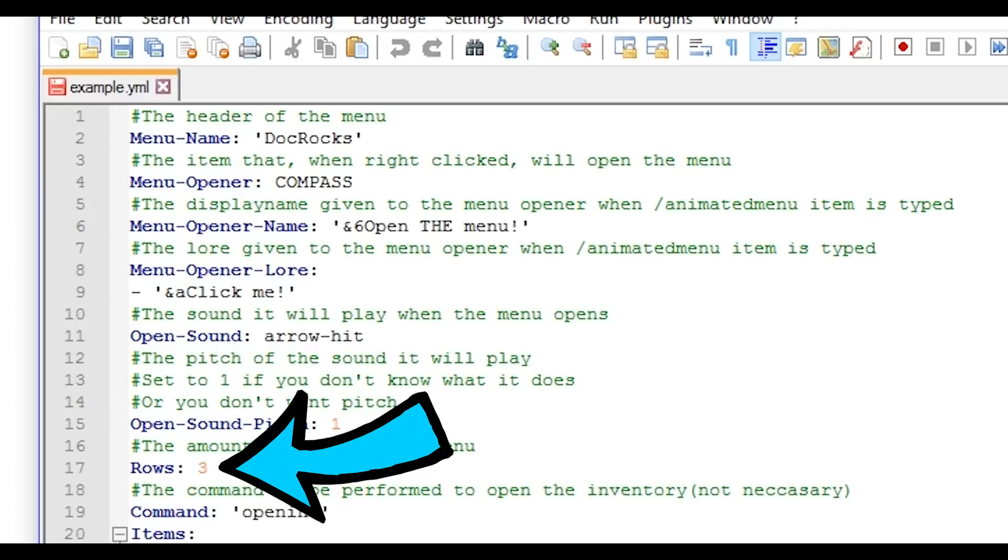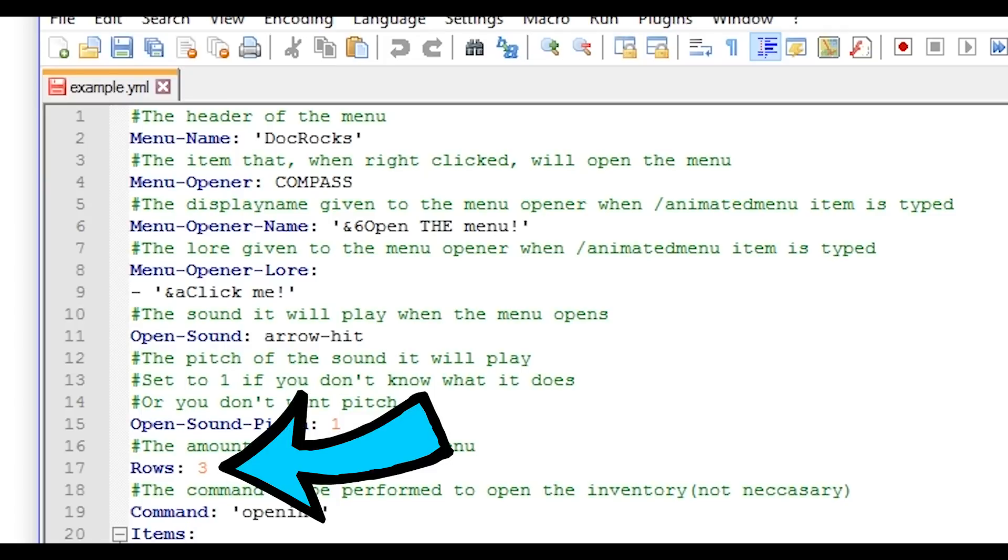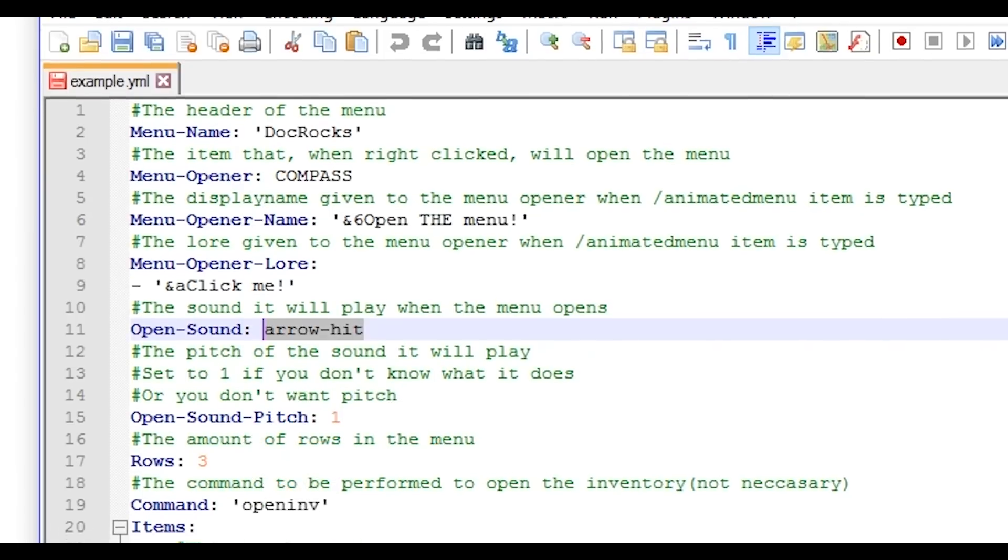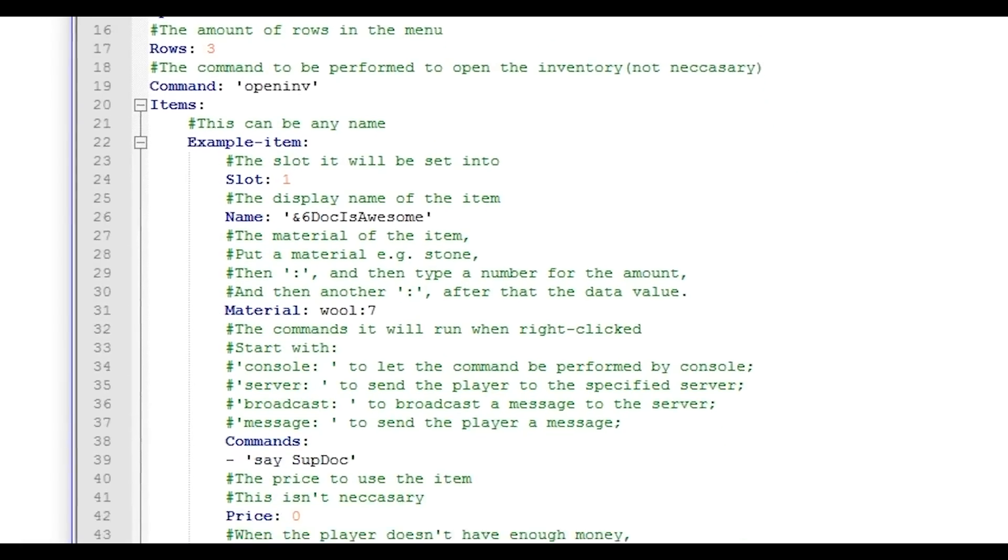Rows, this will be how many rows of nine you have in the inventory items. This is whatever is inside your inventory.